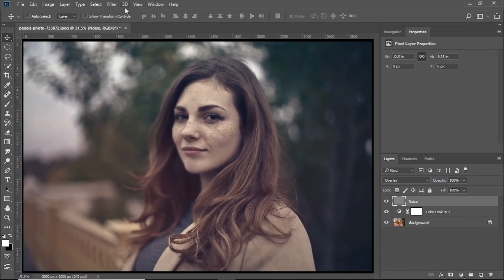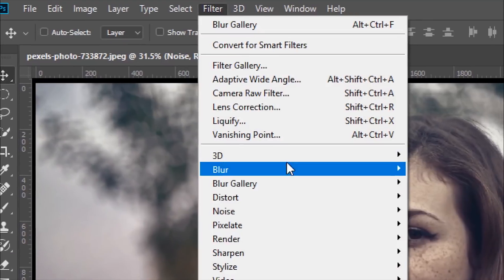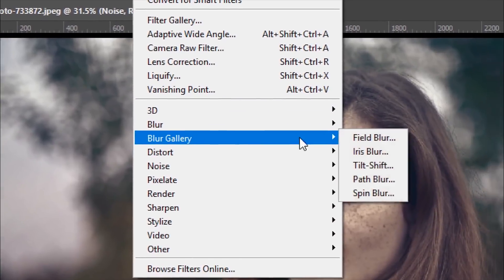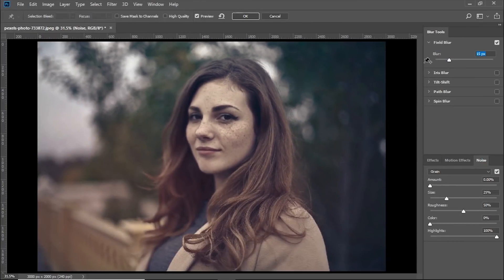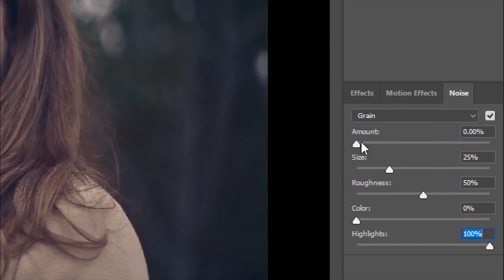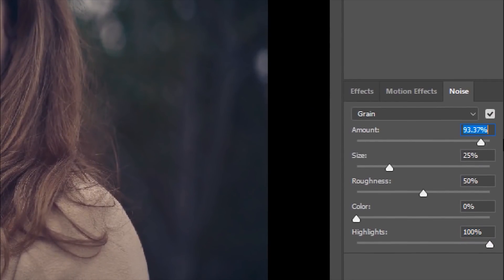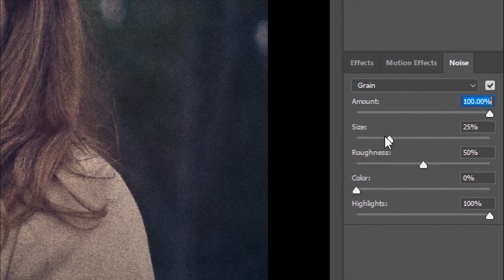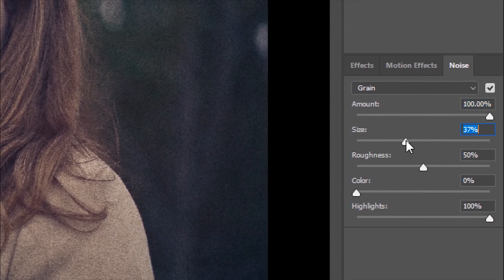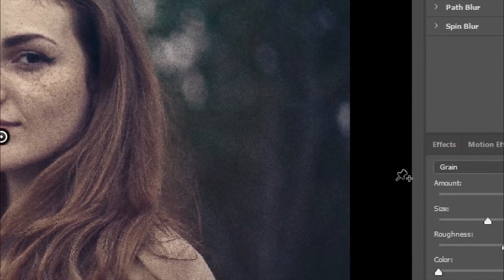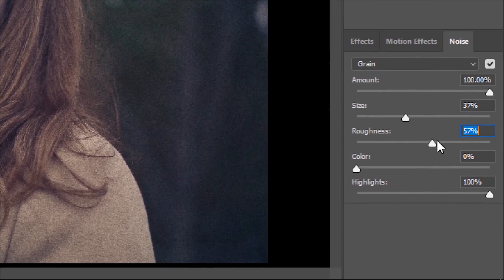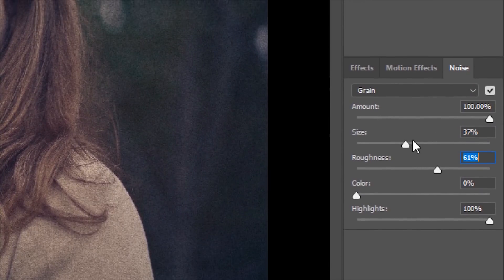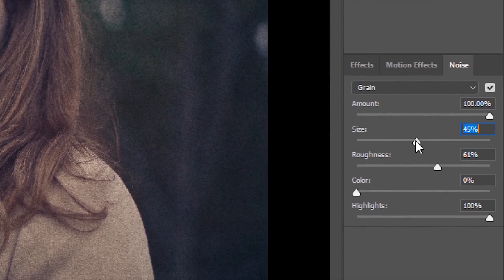Now go to Filter, Blur Gallery, and Field Blur. We're not worried about the blur, but we are worried about the effects. Increase the amount all the way to 100%, and adjust the size to whatever you like. Play with the values - Roughness just a little bit, Size a little bit higher.